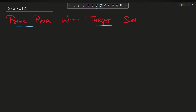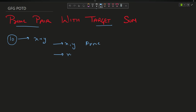The question is very simple. Suppose your input is 10, and you have to tell whether 10 is expressible as a sum of x plus y, where x and y both should be prime numbers. The second condition is x plus y equals 10. If such a pair exists, return x comma y, otherwise return minus 1 comma minus 1.